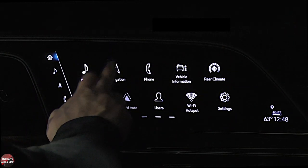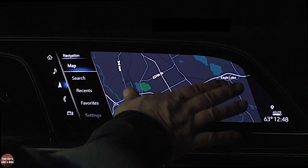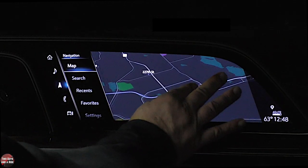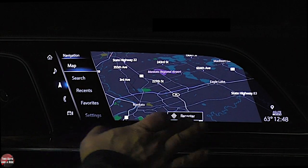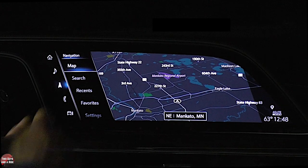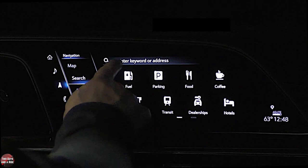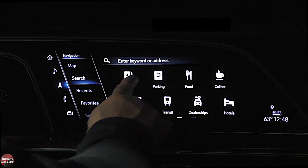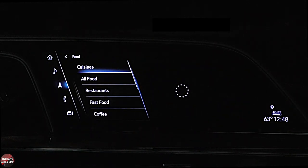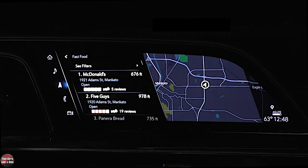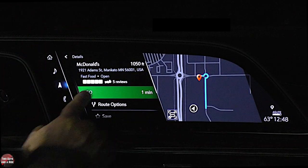Let's go back to home and take a look at navigation. The map is super responsive — I just absolutely love it. You can even twist it. To plot a course, let's take a look at search. You can enter a keyword, or just a category. So I want food — fast food — and I'm going to hit go.